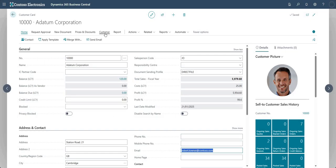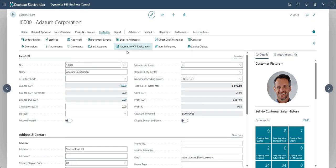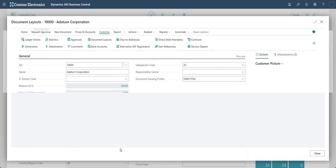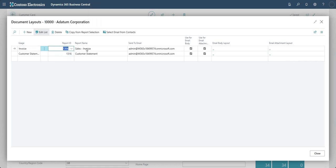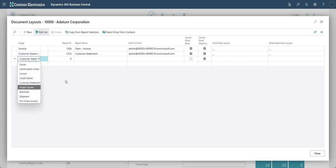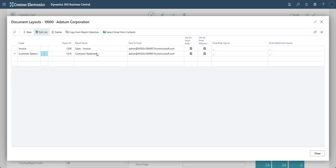Under the Customer group's Document Layout section, I can define document sending rules for customers or vendors. For example, where we use the Invoice with Customer 10000, I can specify the Report ID and the Send To email address. I've done the same for Customer Statement, and you can go in and change these as needed.